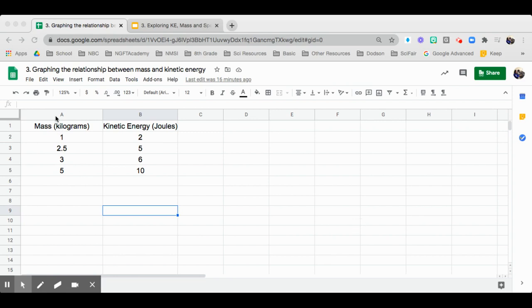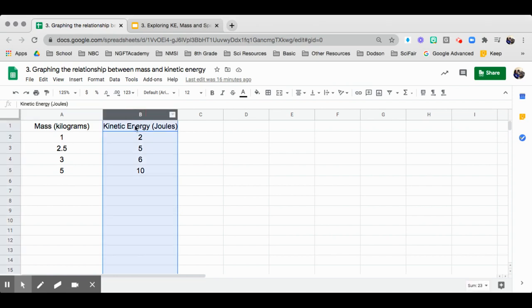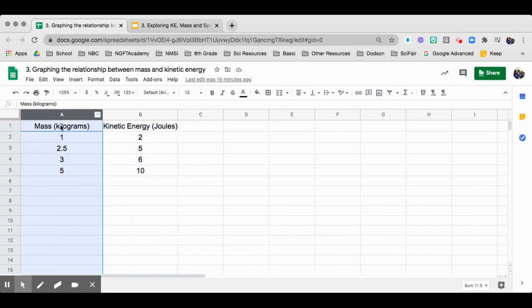So I have it right here. In column A is mass in terms of kilograms, and in column B is kinetic energy in terms of joules. When you have it in the A column, it will always be graphed as your independent variable.